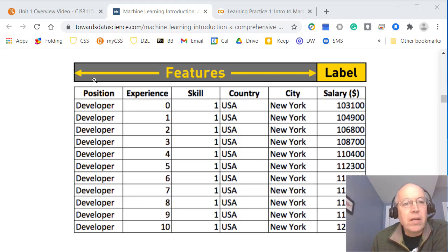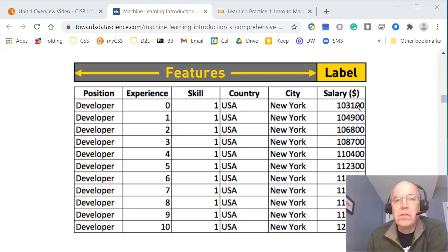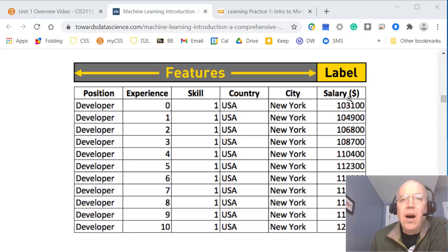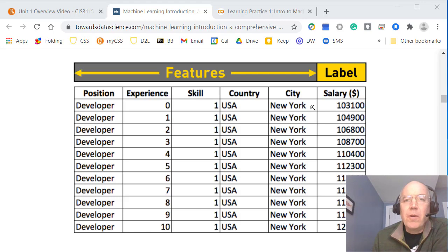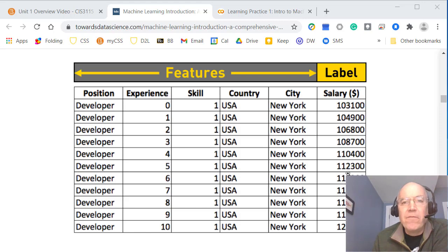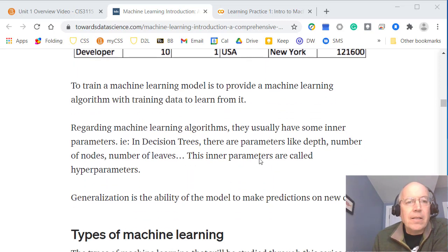Part of this data we'll classify as features — information we might know about the data. Then we'll often label one column as something we're going to try to predict. In this example they're looking at different positions people have: the position name, years of experience, country and city, and salary. The question is: given these features, can you predict the salary? If you know the city, country, experience level, and position name, how accurately can you predict the salary? That's the general function we'll be doing as we go.